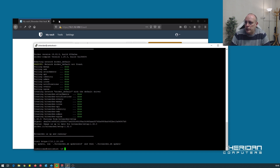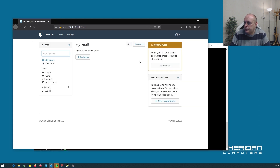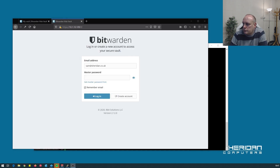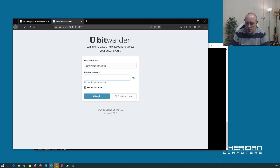So now if we head back over, we do send email and it says check your email for a verification link. So let me quickly go ahead and do that. I've verified the email address so we can log back in again.